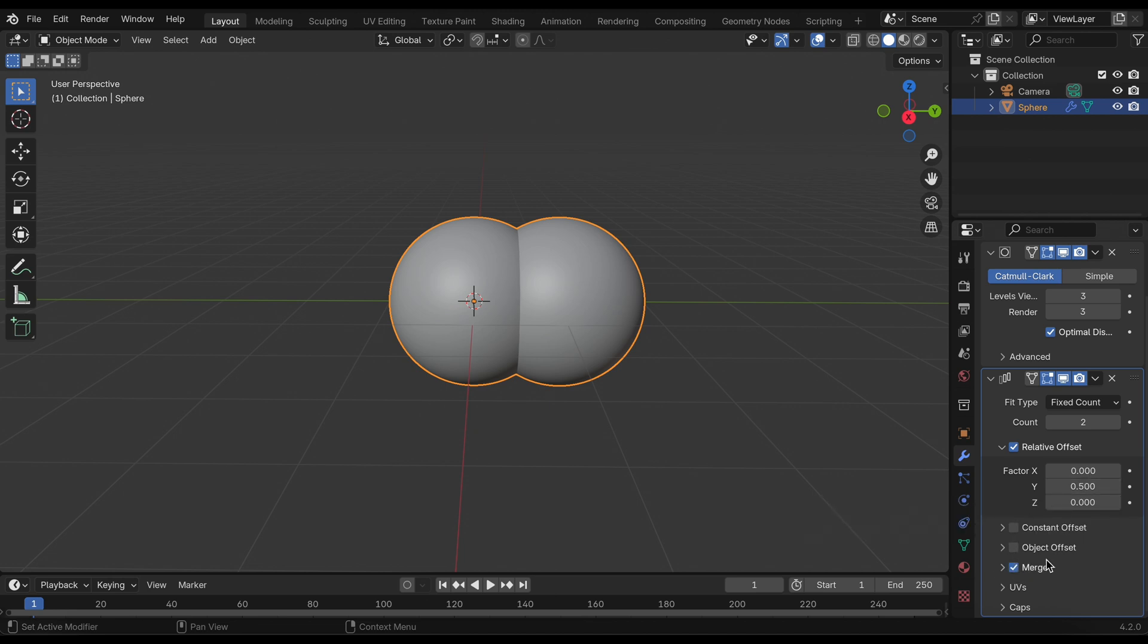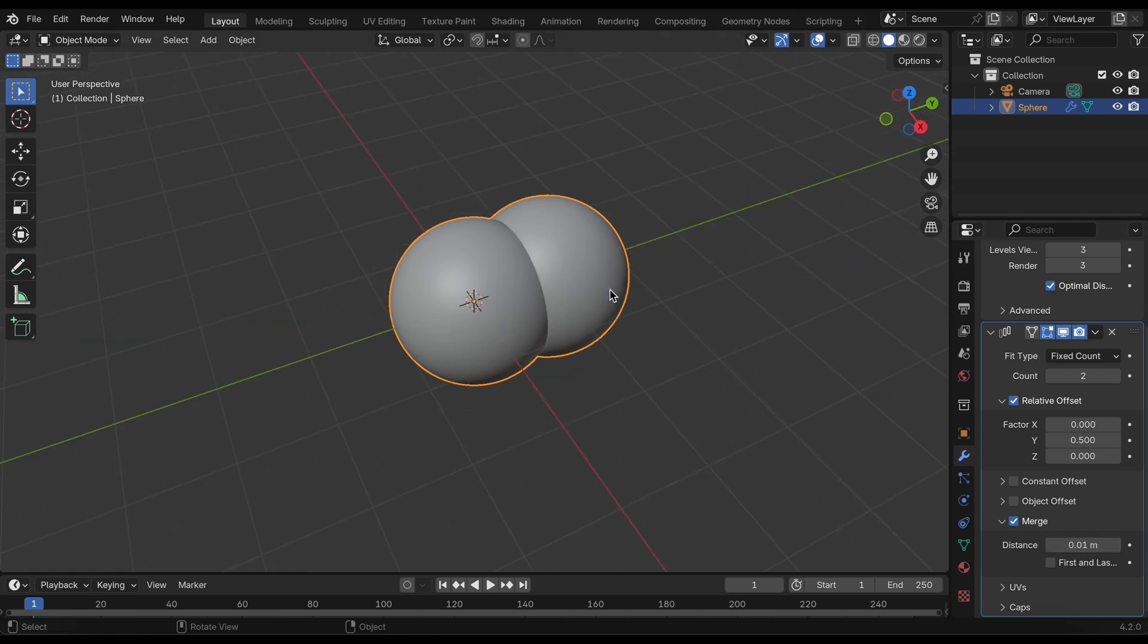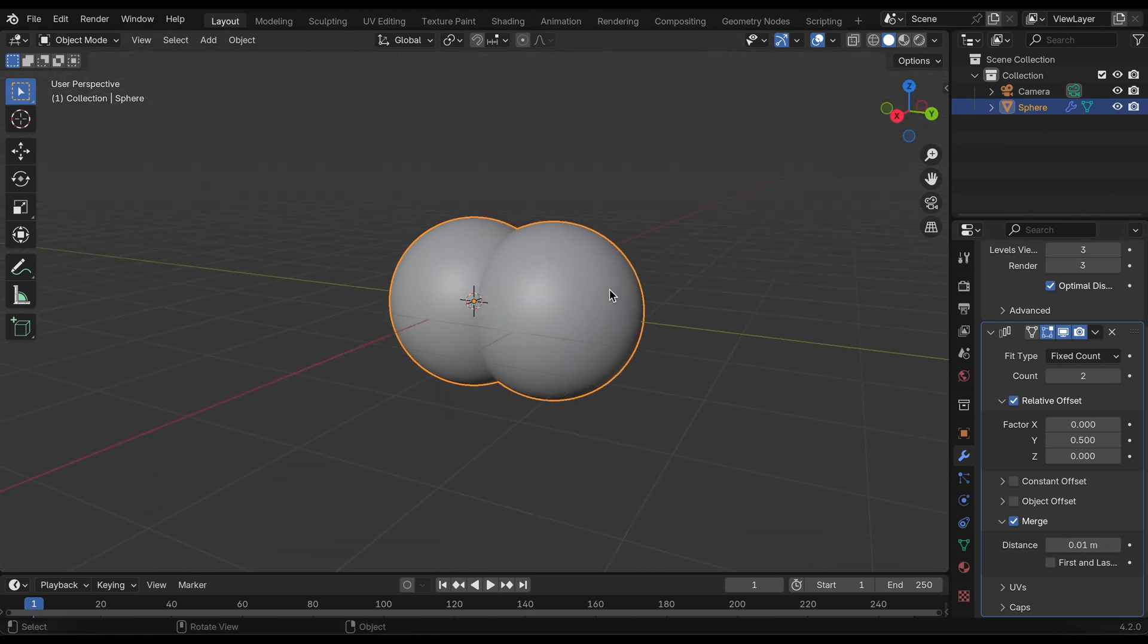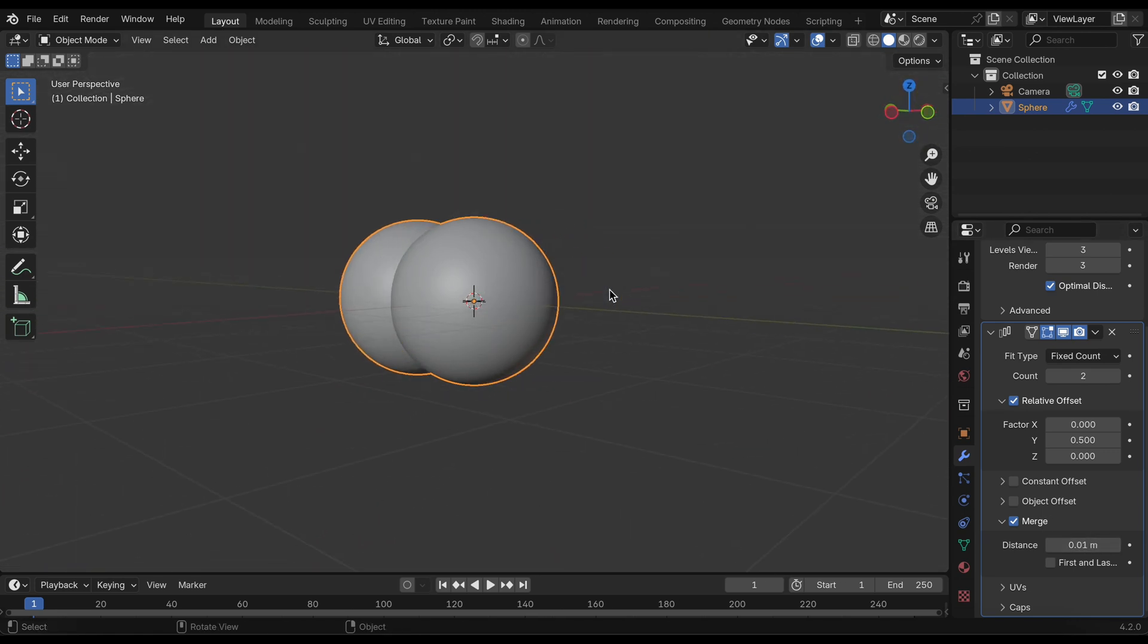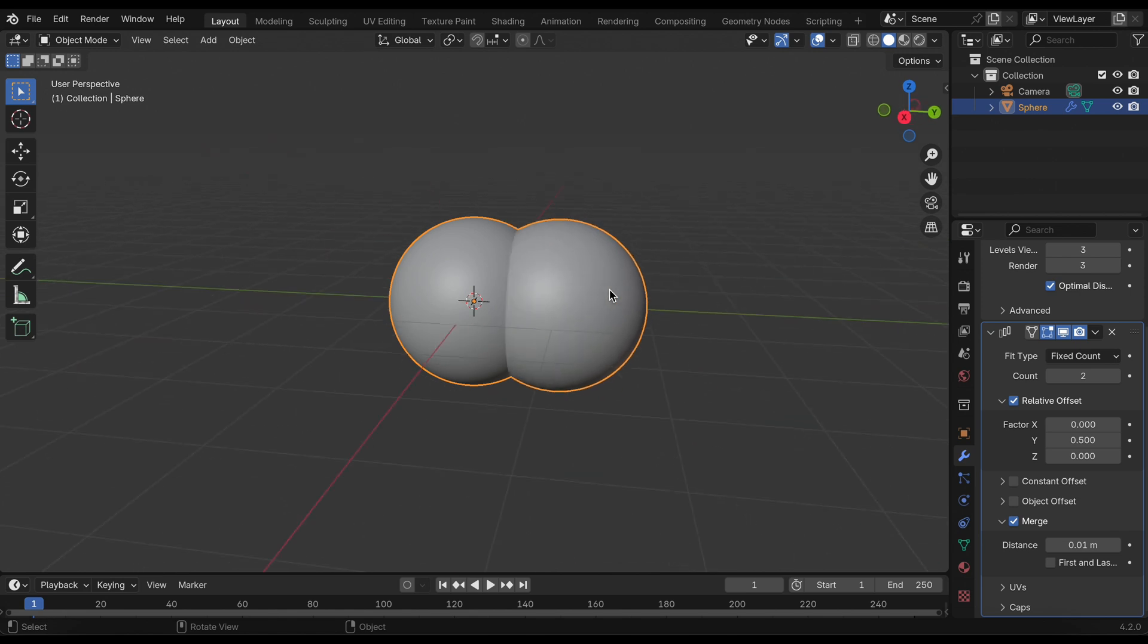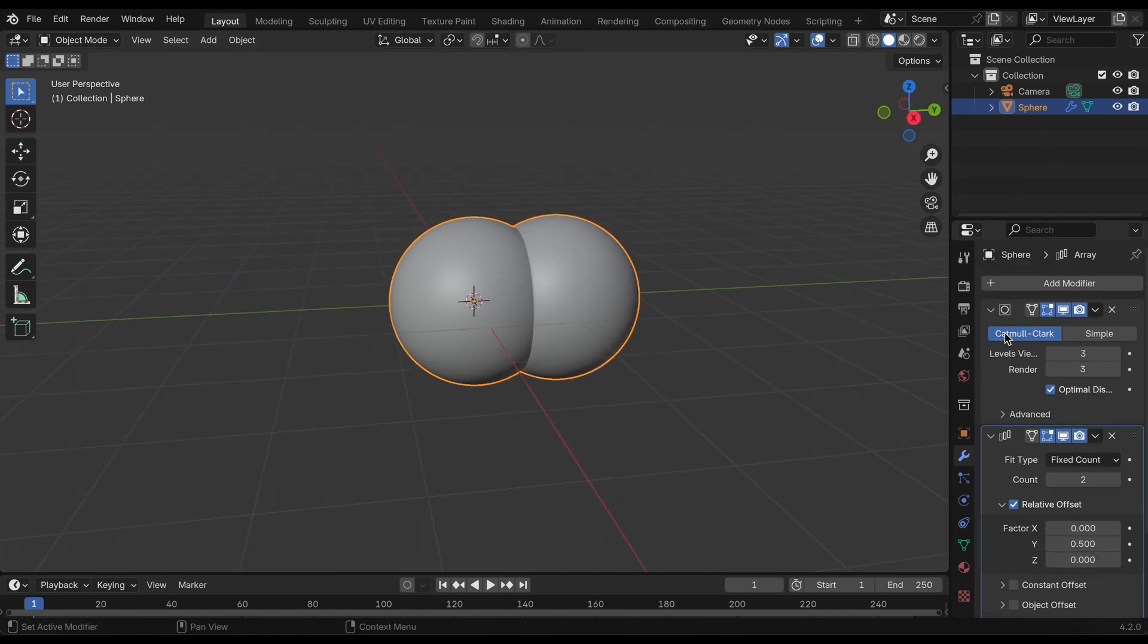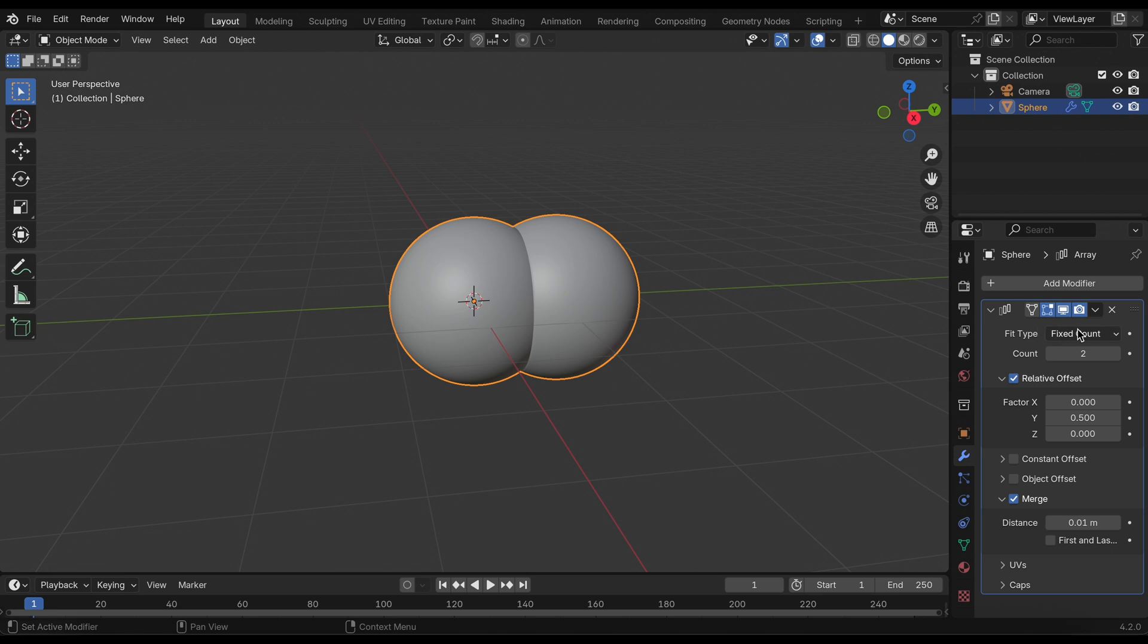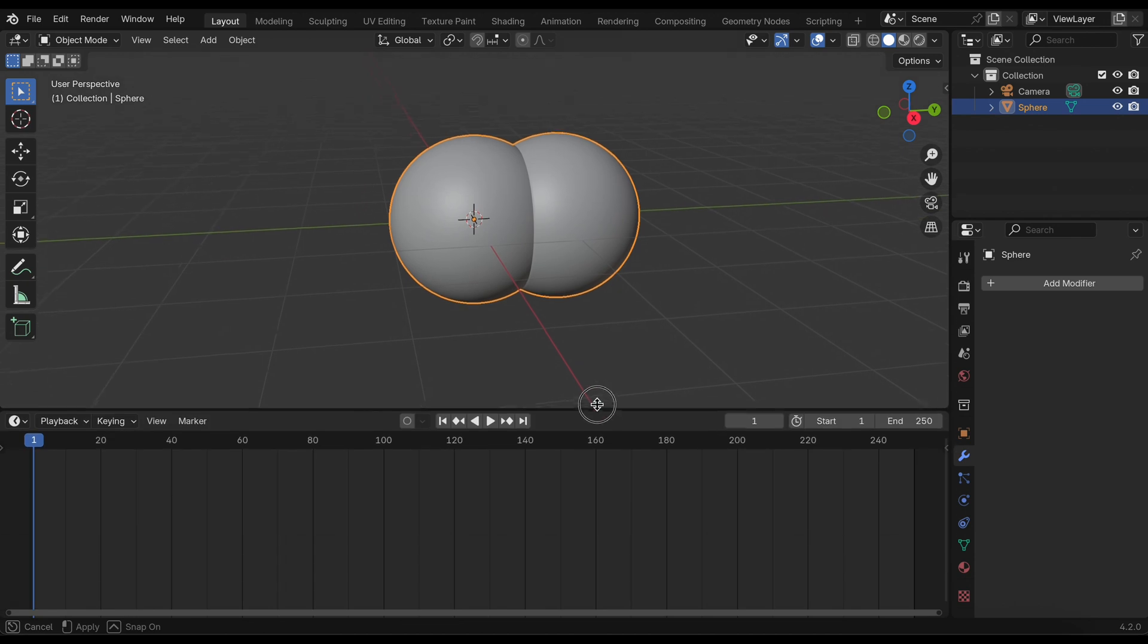We can click merge and this is our basic setup, our basic bacteria structure. Now we can go ahead and apply our modifiers and then start adding our materials.